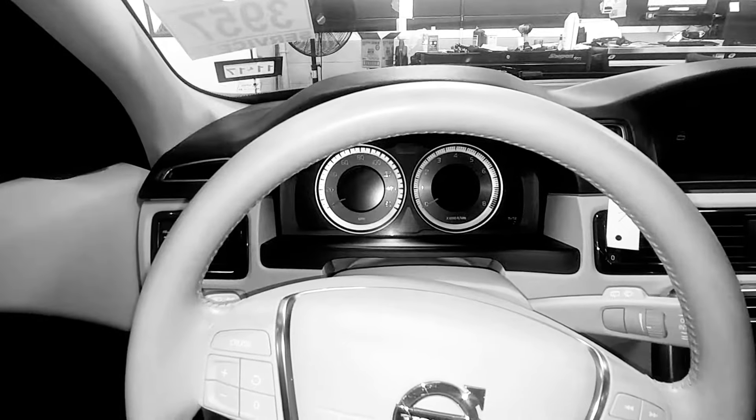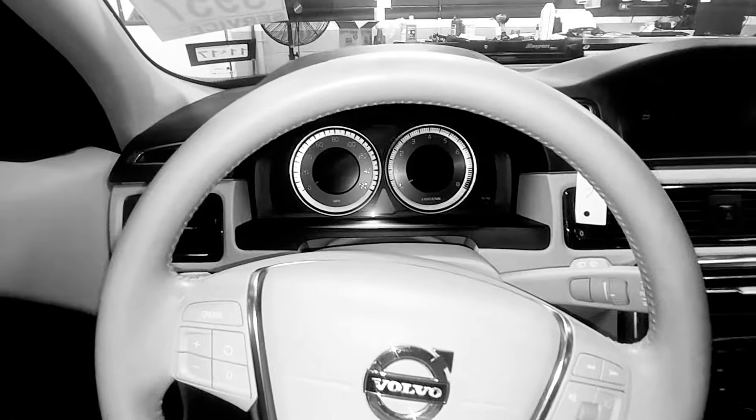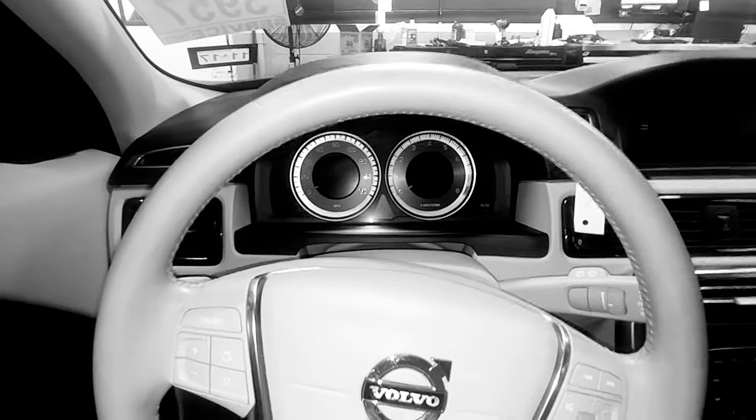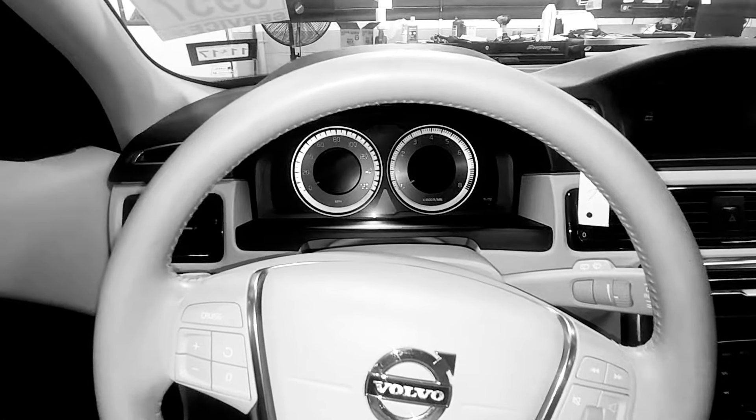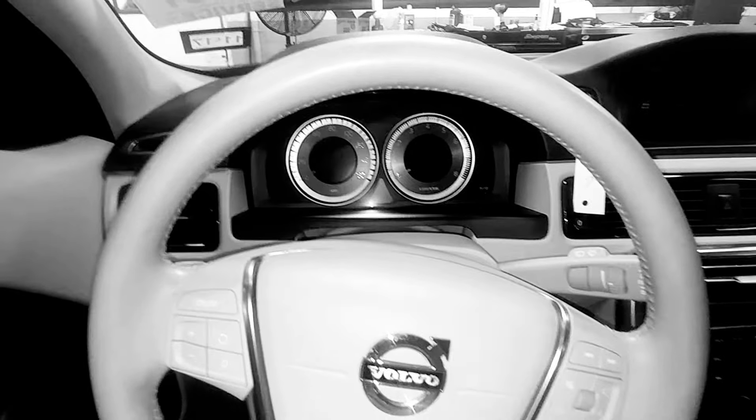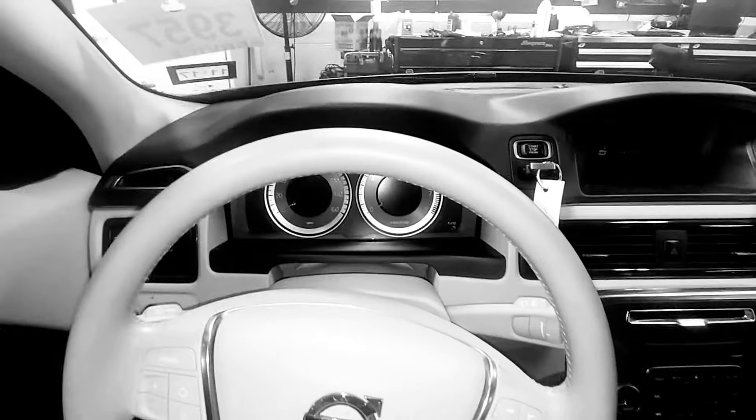Hi guys, welcome to Volvo PDA guy. We're gonna reset a maintenance light on a 2012 XC70. We're gonna be using the start stop button and the trip button here.